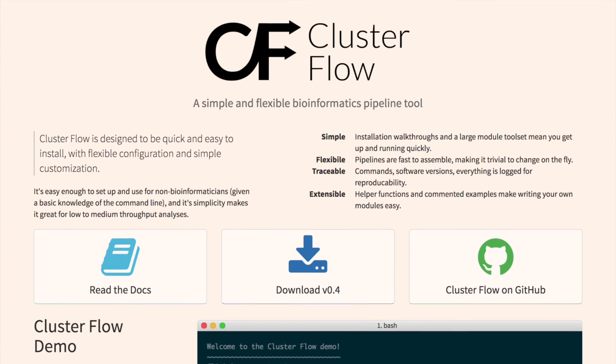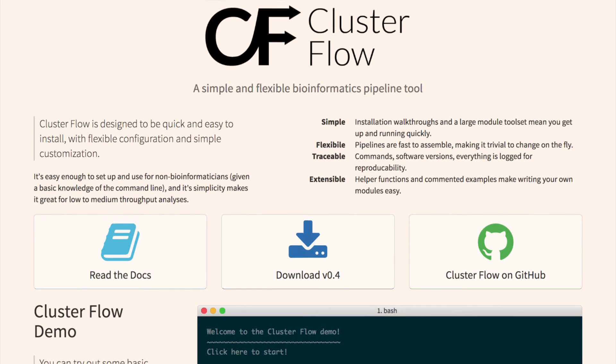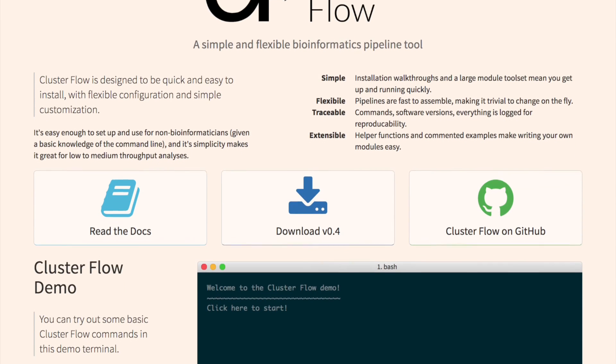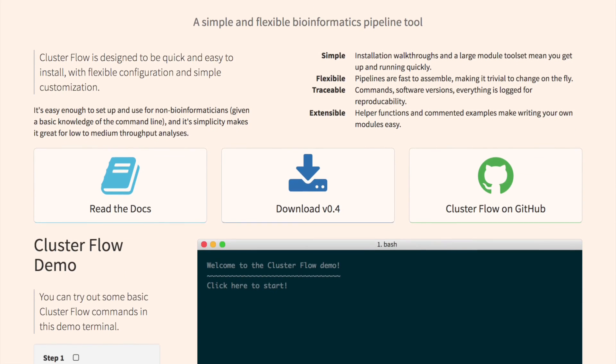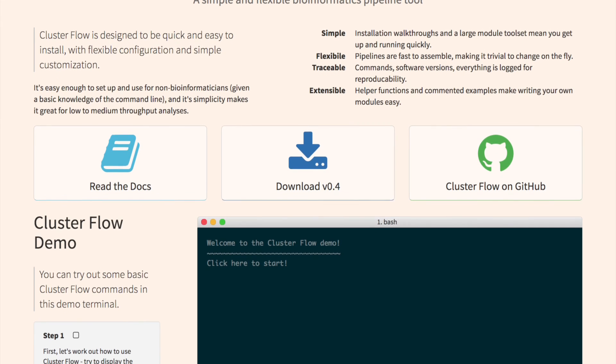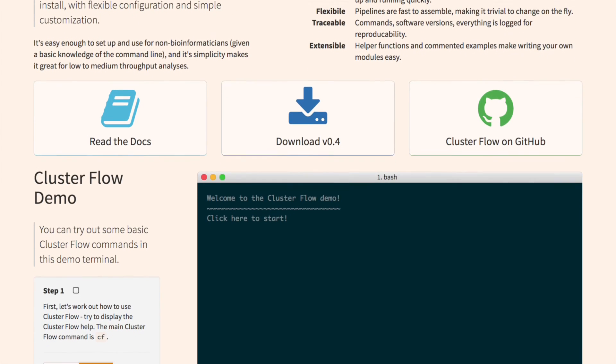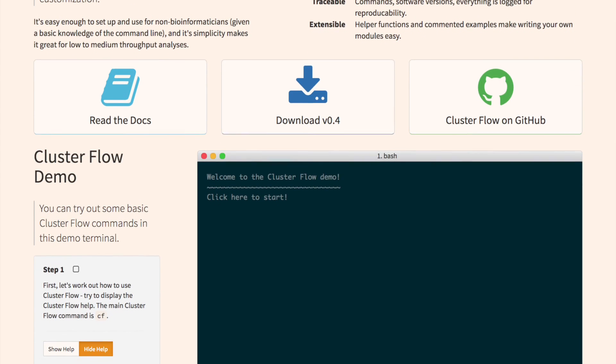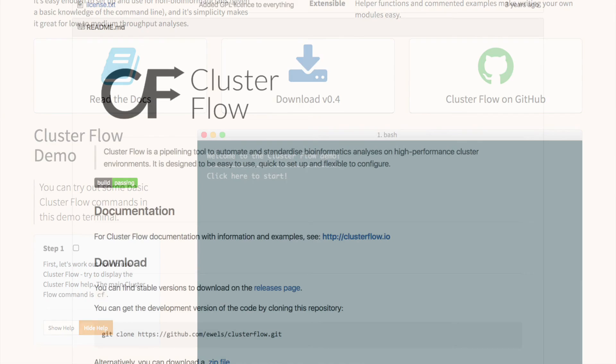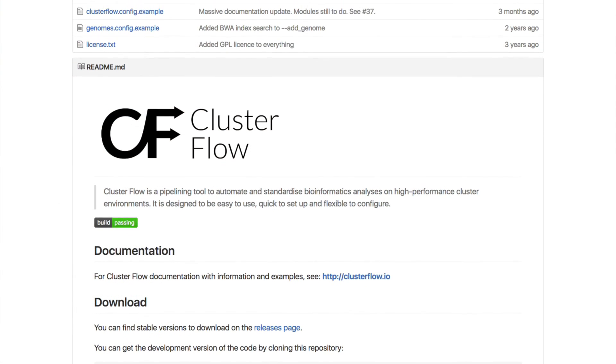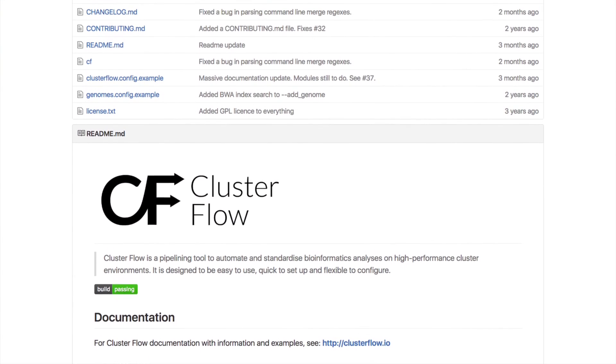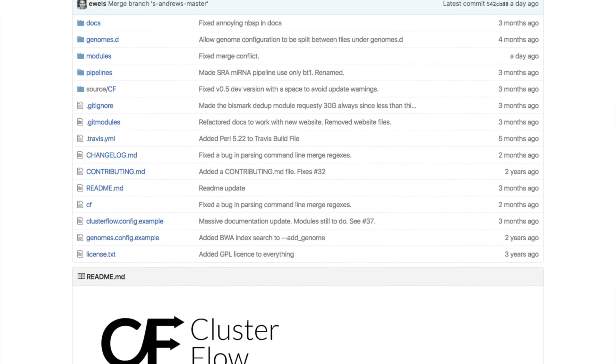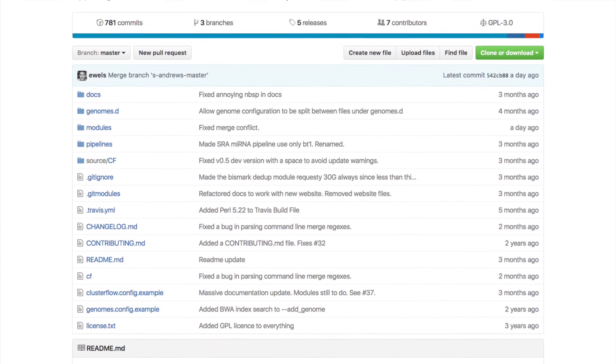You can find out more about Cluster Flow at clusterflow.io. This website has an interactive demo, more tutorial videos, and extensive documentation. The code itself is written in Perl, released with an open-source license, and you can find that on GitHub.